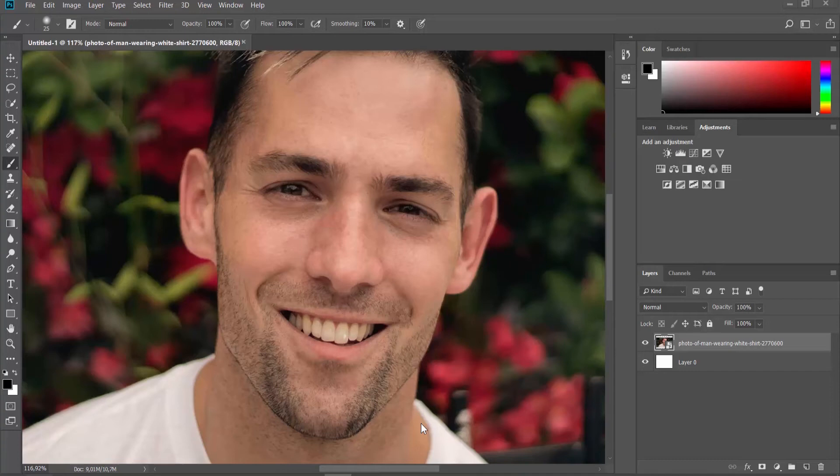Hey! Welcome to Howza channel! In today's tutorial, you will learn how to whiten teeth in Photoshop.